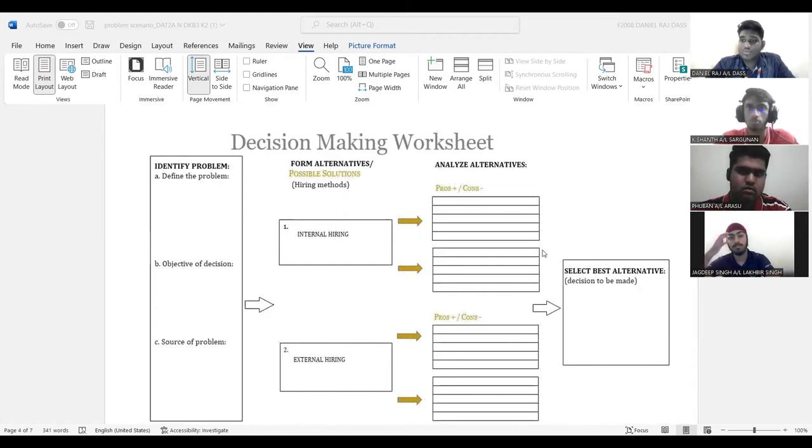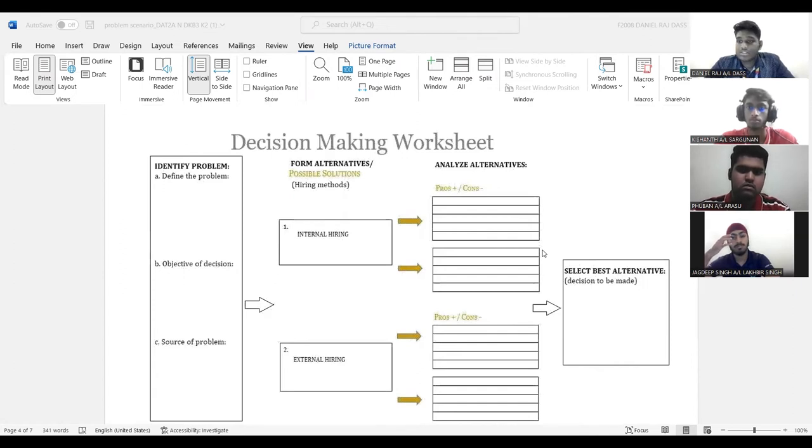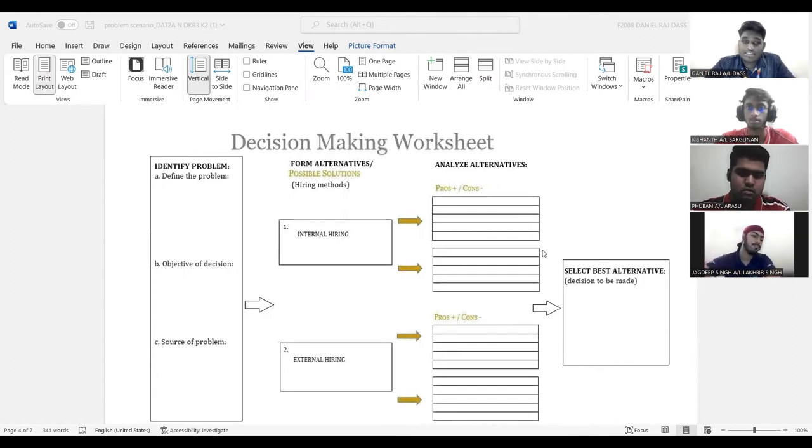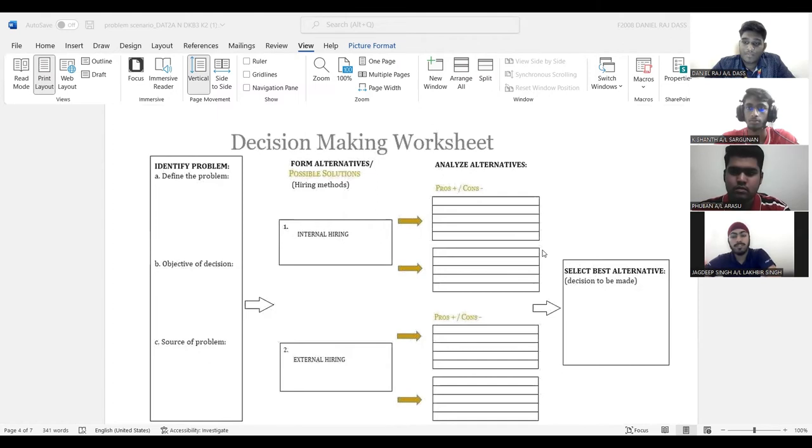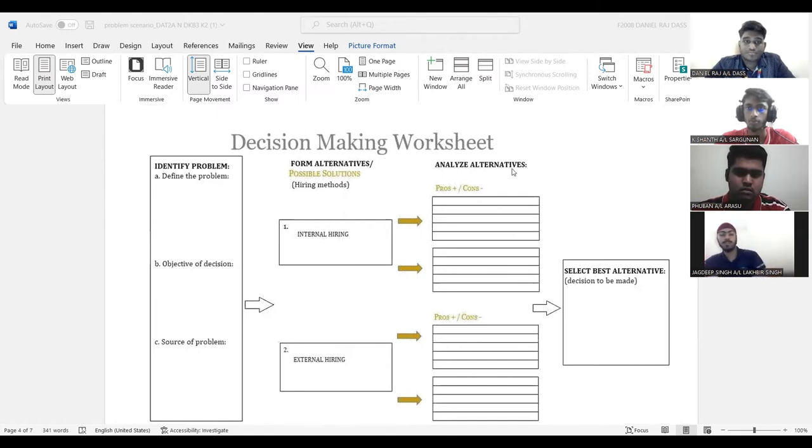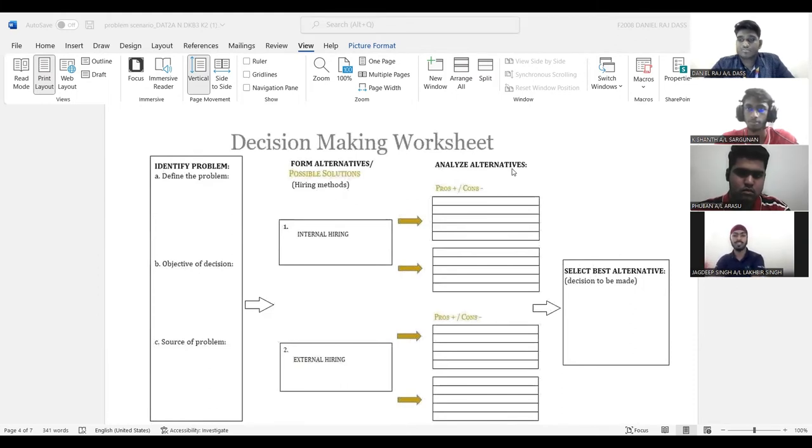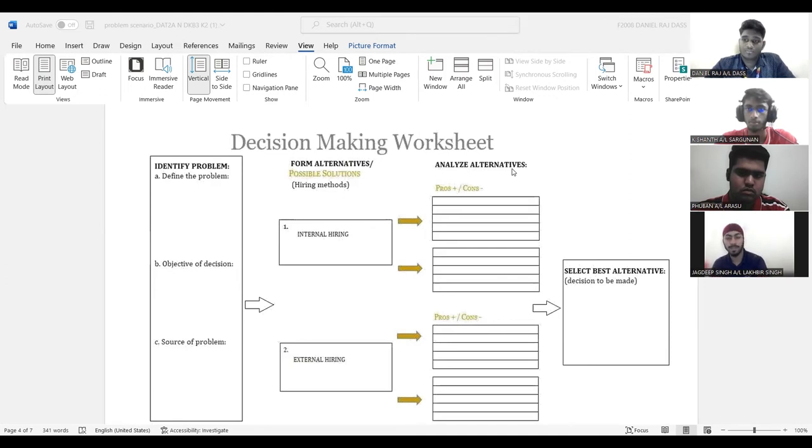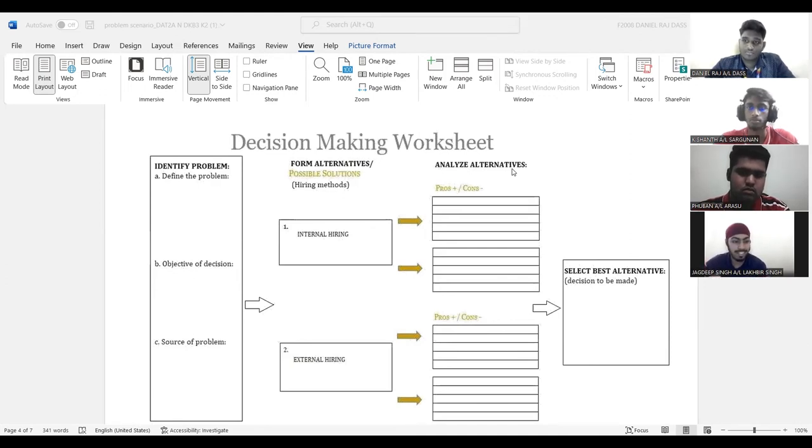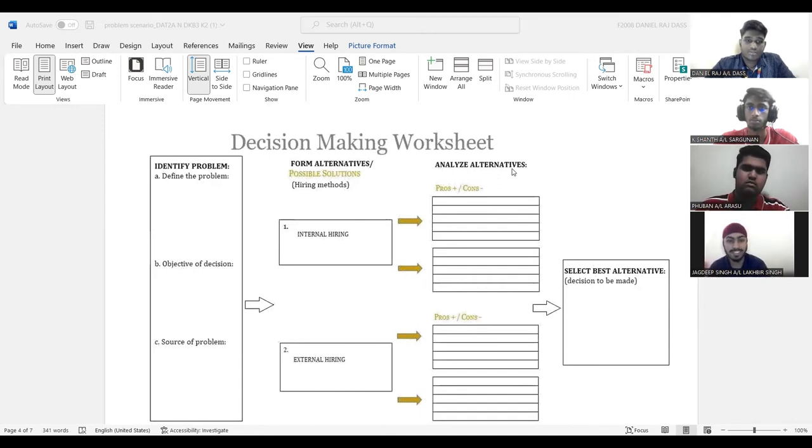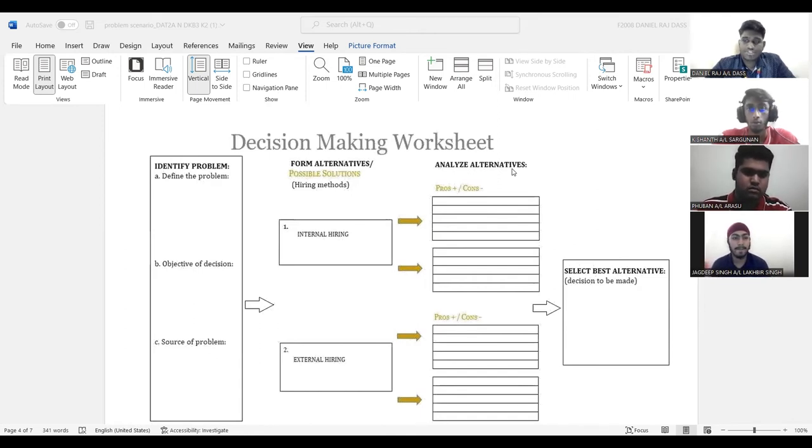So who would like to volunteer to do our identify problem? I would like to volunteer myself for identify the problem because the problem is a situation that is unsatisfactory and cause difficulties for the company or either the people. Thank you. Next, who would like to volunteer for form alternative?